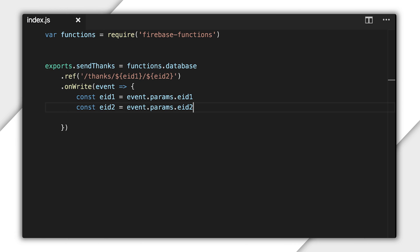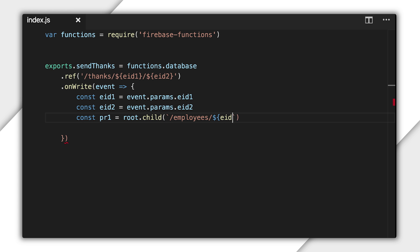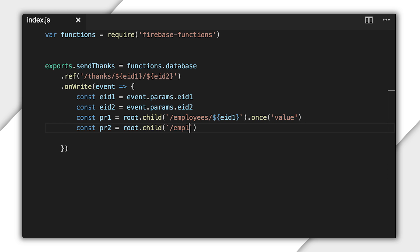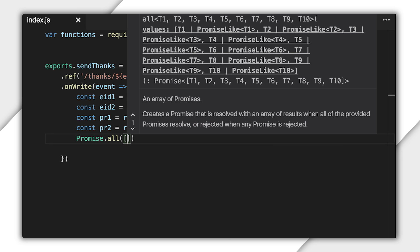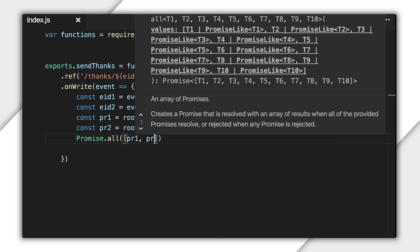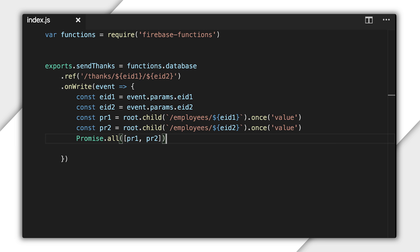Let's say I'm writing a function to send two employees an email when one wishes to thank the other. I already have their employee IDs ready to use from path wildcards. I can look up their employee records independently of each other with two separate queries. Now, I have two promises that will each become resolved when the records are available.